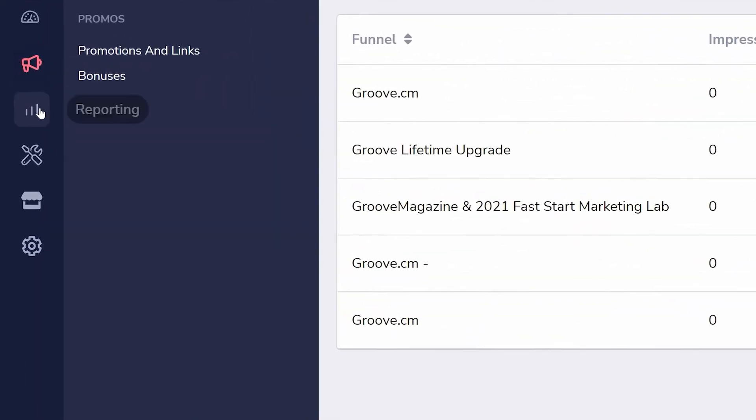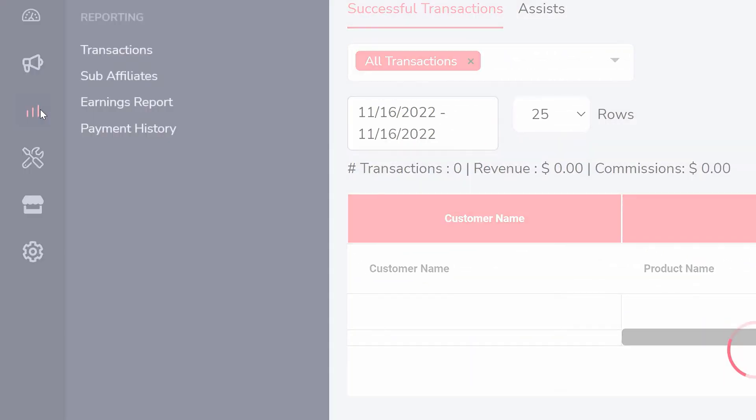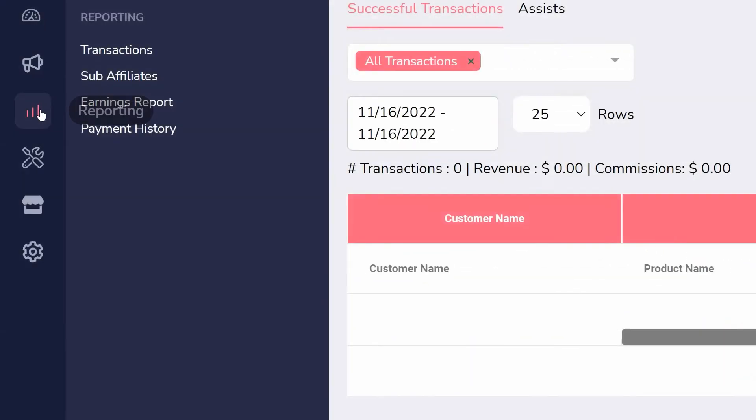For more advanced stats, visit Reporting to see transactions, sub-affiliates, earnings reports, and your full payment history.